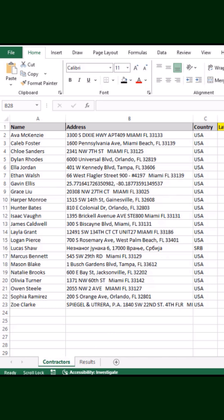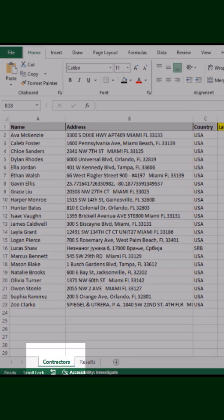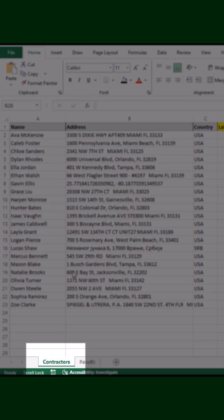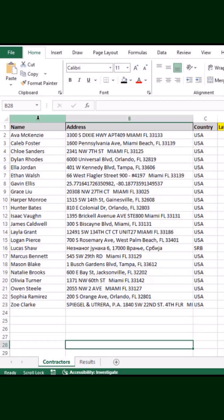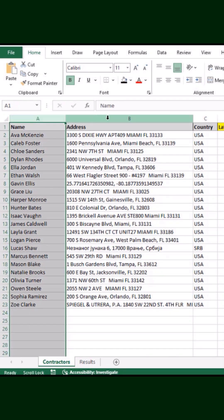You want to see which of your contractors or service providers are within, say, 35 miles of that specific location. On your Excel sheet — let's call it the Contractors tab — you have a list of service providers and their addresses.